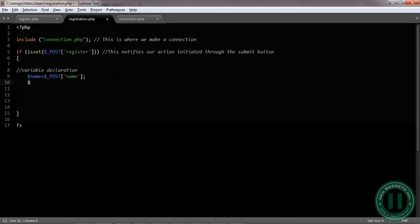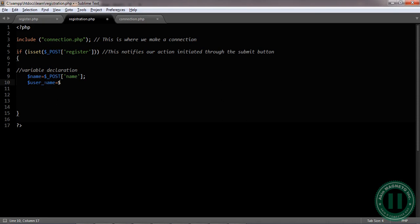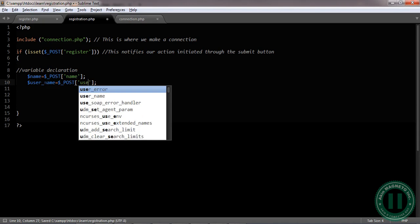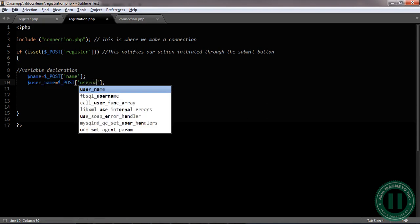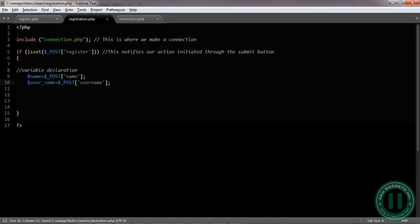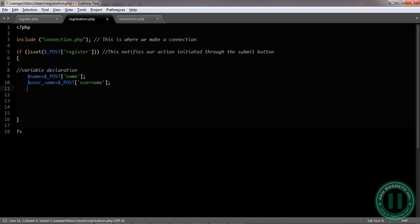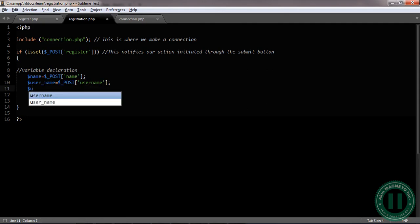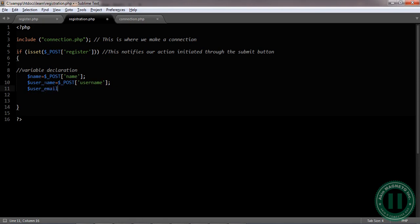I'm taking it slowly so that you can get it one after the other. Use dollar sign name equals dollar sign underscore POST, then you need this at the end to close it. The next one is gonna be user_name. Then user_email.